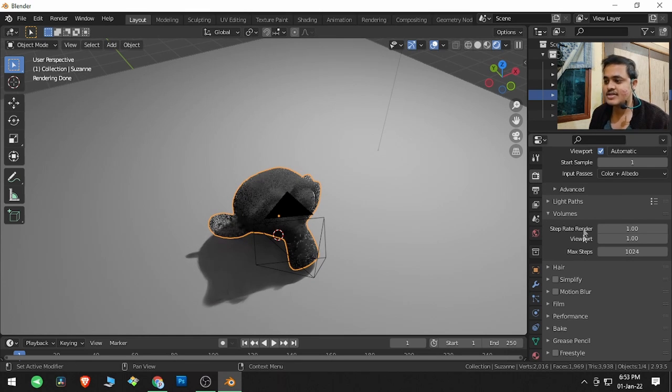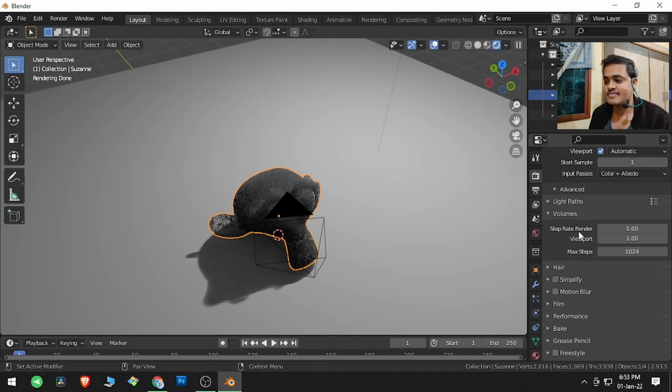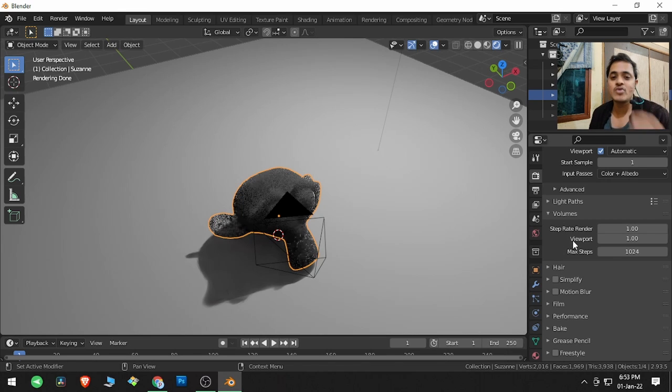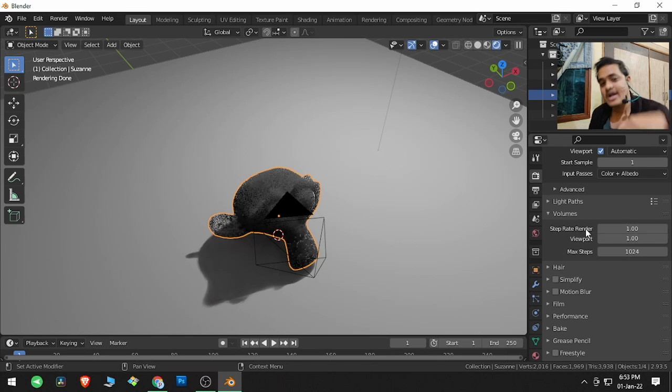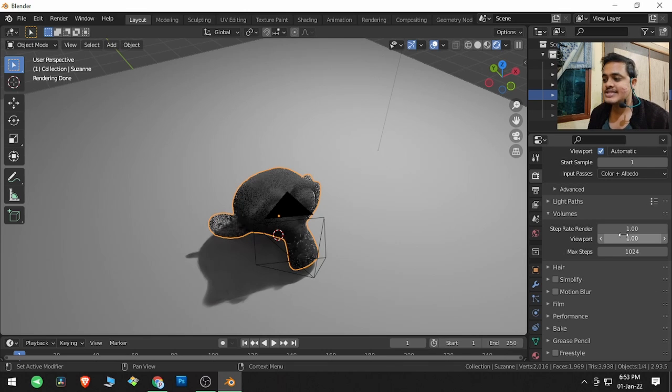volumes. There are three parameters over here: one is step rate render for final render, and step rate for viewer viewport. So this one is for final render and this one is for viewport. What this defines